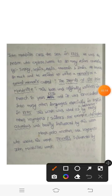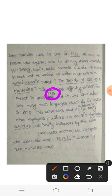This book was originally written in French in the year 1356, and it was translated into many other languages, especially into English in the year 1375.